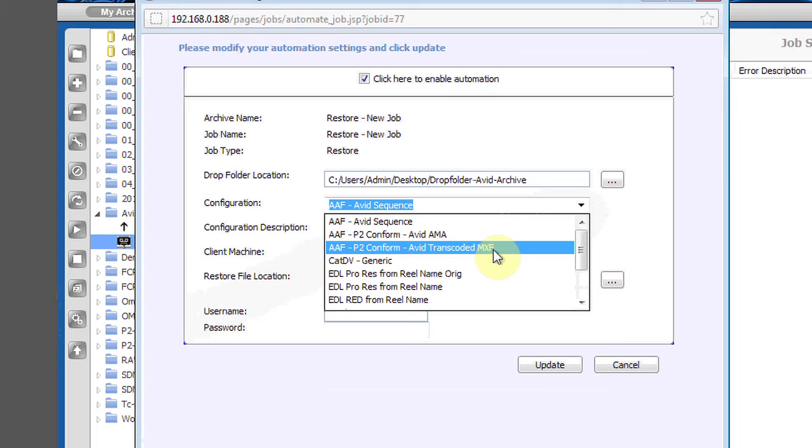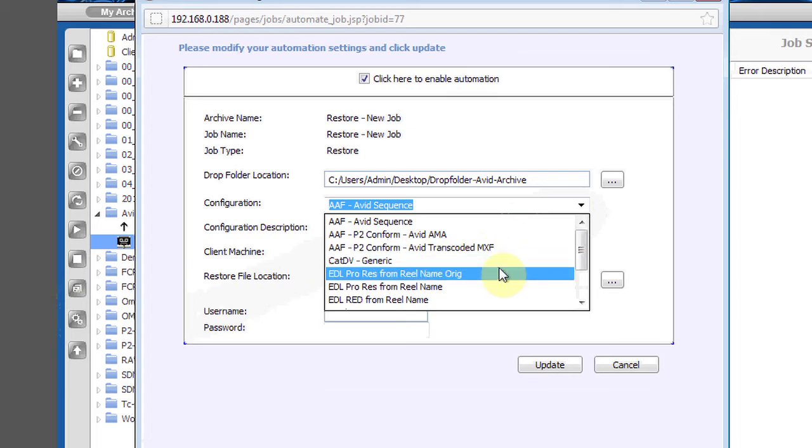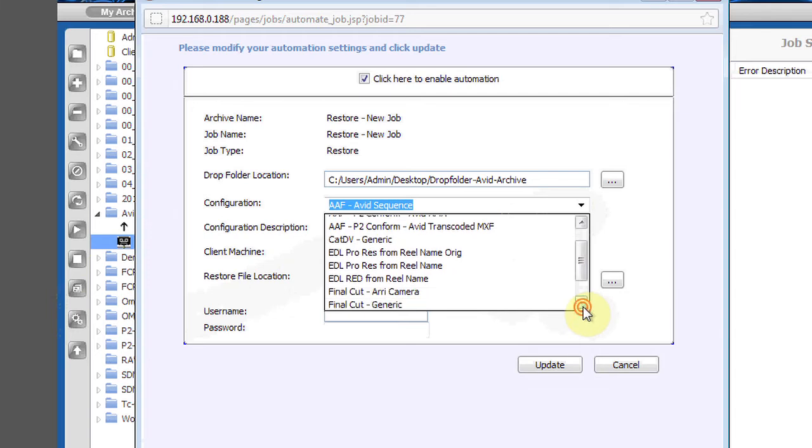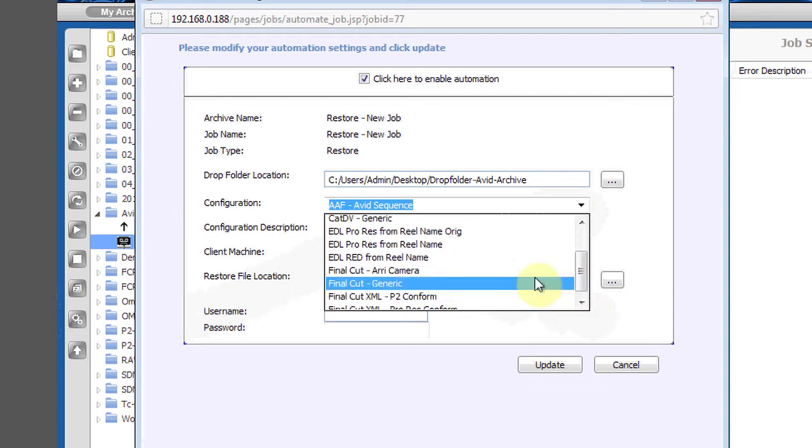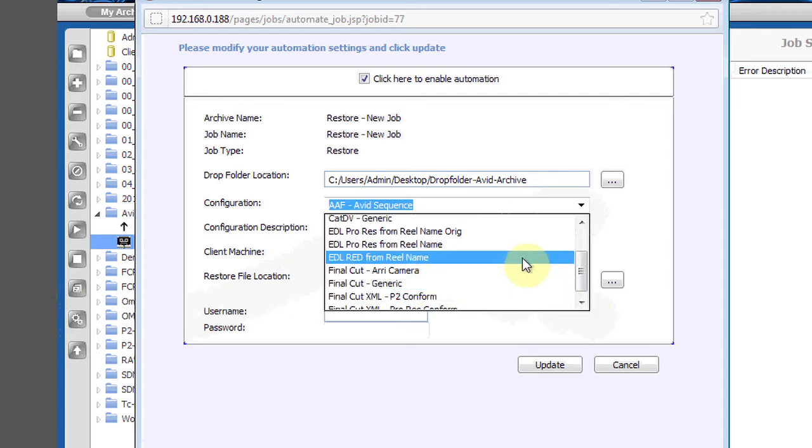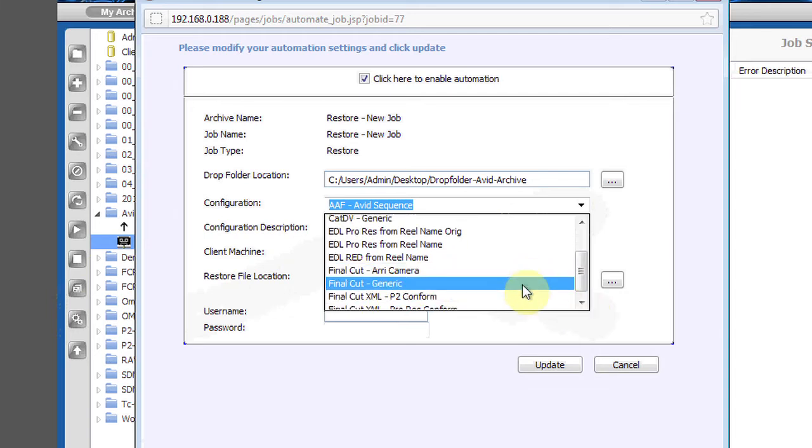Similar configurations exist for EDLs and XMLs and other camera types including RED, ProRes, and Arri Alexa.